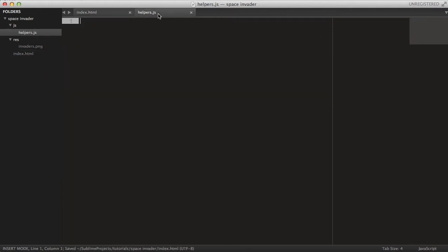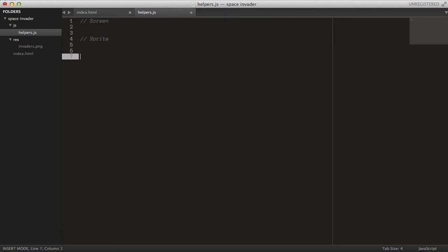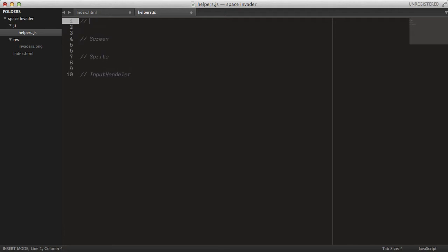Let's start by doing our helper functions or classes. We'll need our Screen class, we'll need our Sprite class, and we'll need our Input handler, and of course some helper functions.